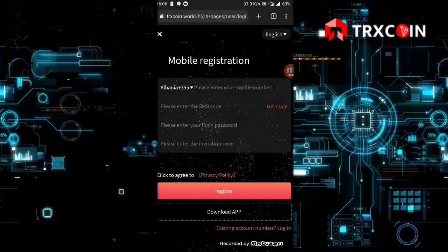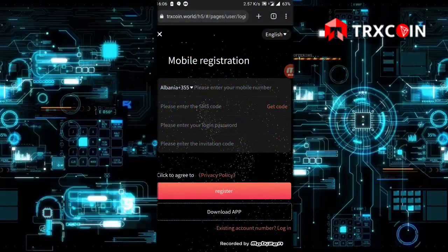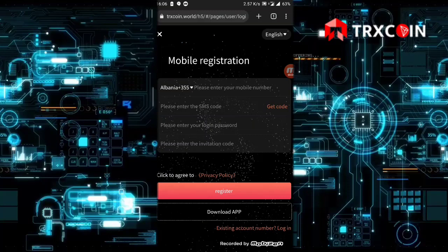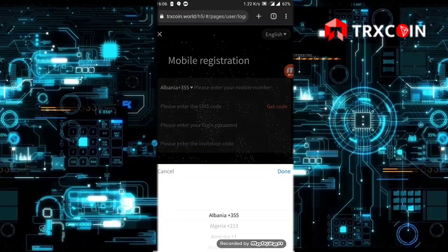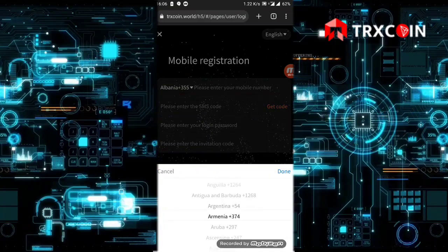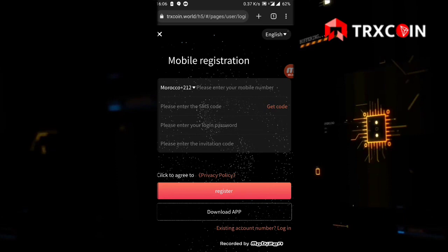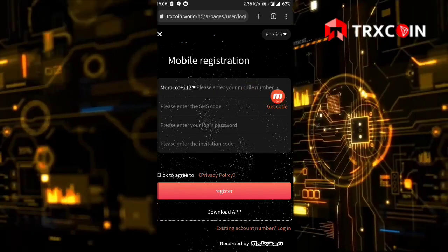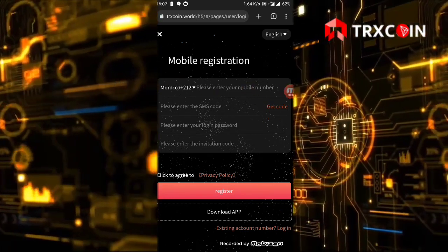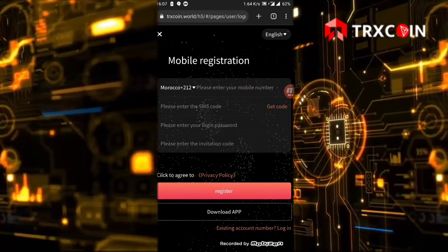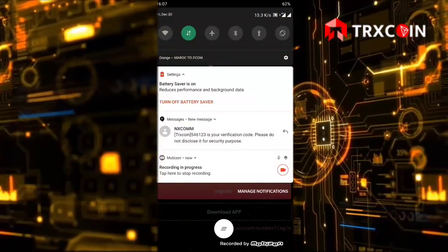To create an account, just go to the link below this video. Here you'll choose your country code, then put your phone number and click on get code. You will receive an SMS verification code like this.